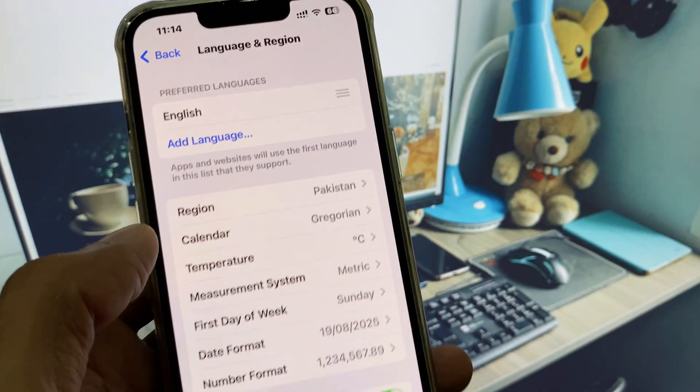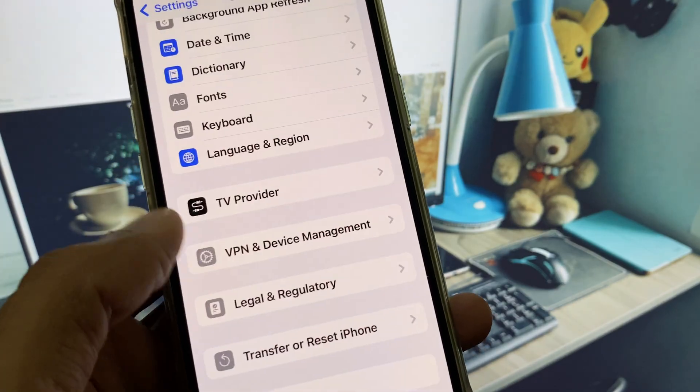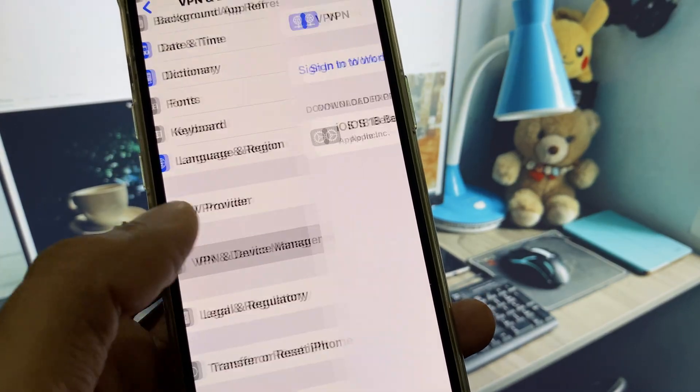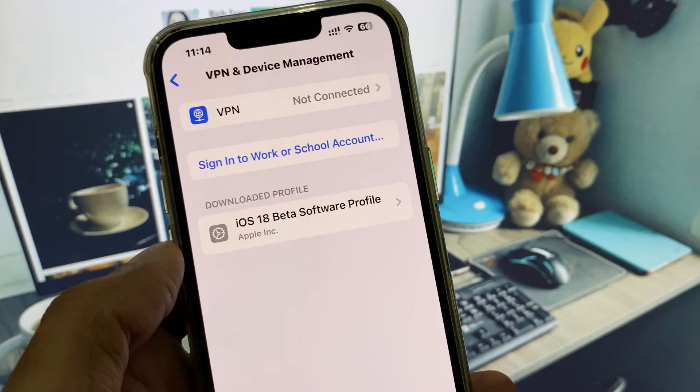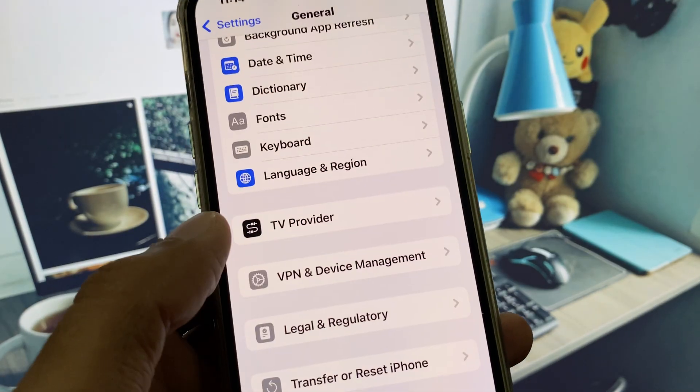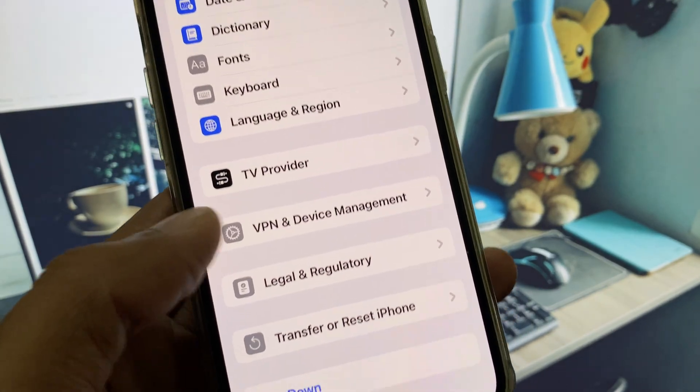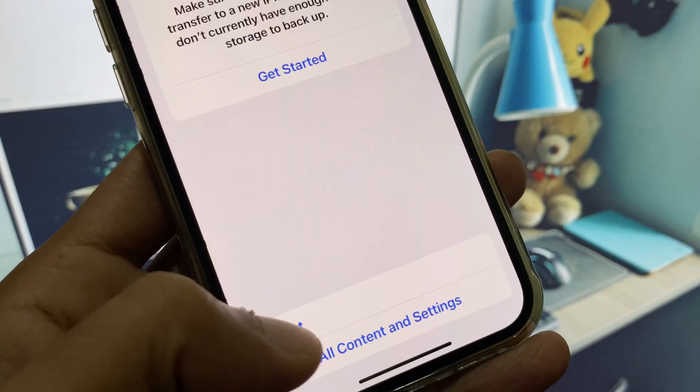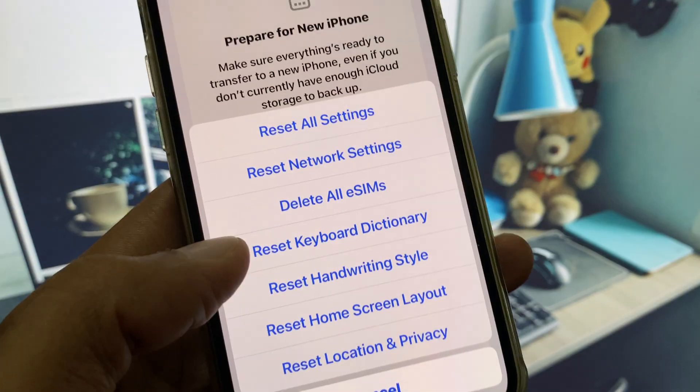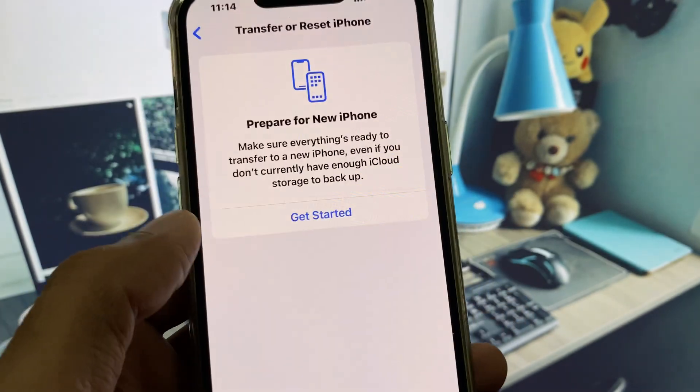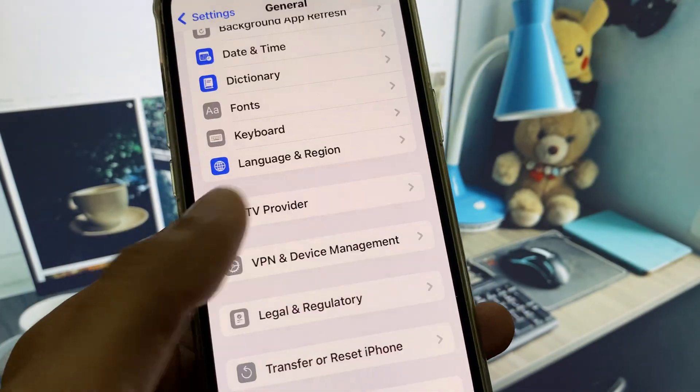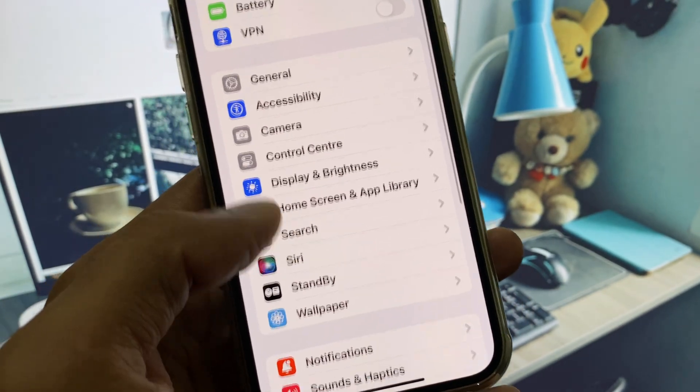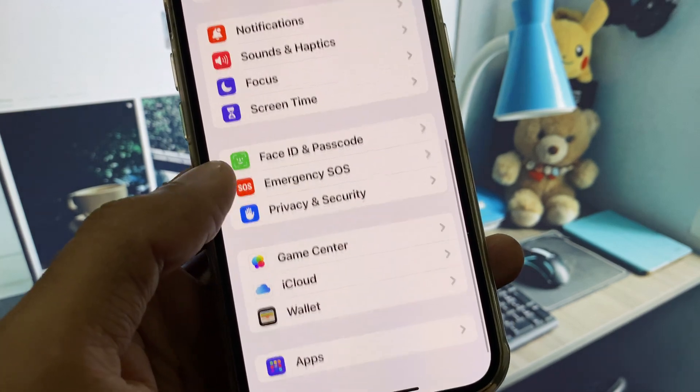Now you have to disconnect your VPN if connected. After this, click on Transfer or Reset iPhone, click on Reset, and reset your network settings. After this, go back and scroll down.